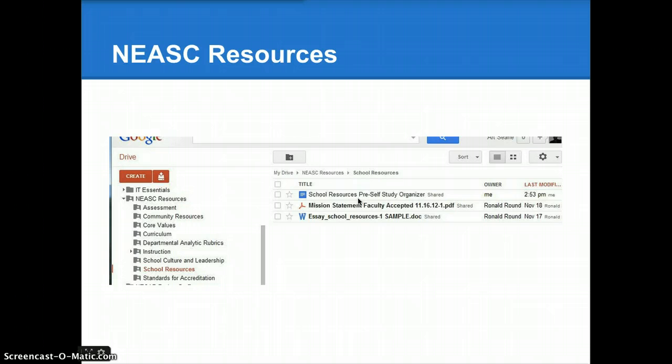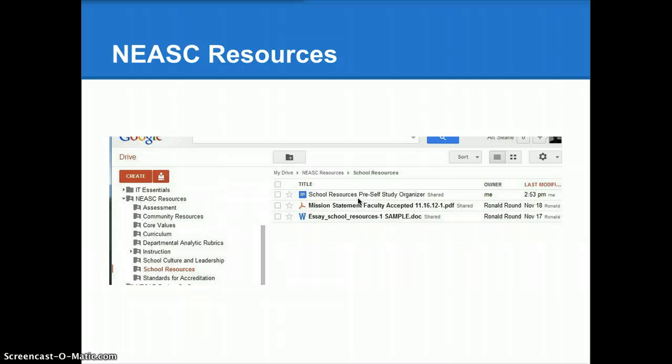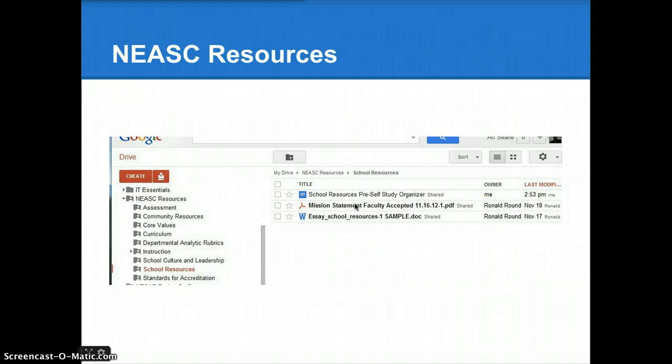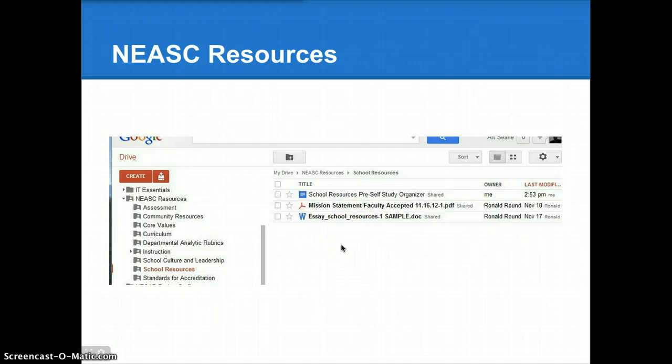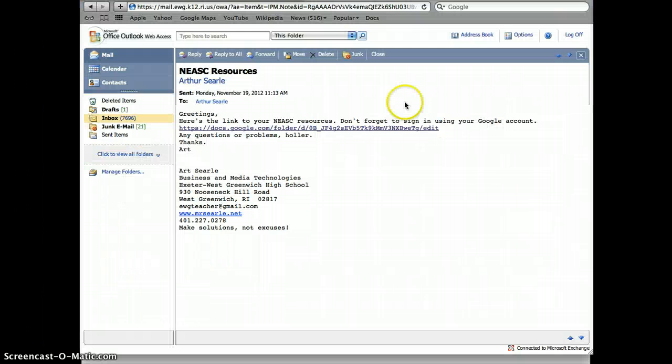The School Resources Pre-Self-Study Organizer is a document that you're going to need to access. He's also added some other documents that are going to be beneficial to this pre-Self-Study work. Let's look at what that process really looks like.